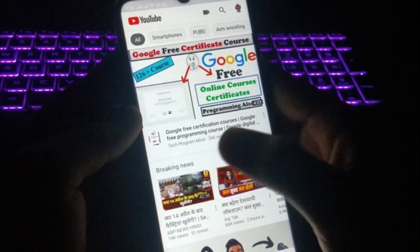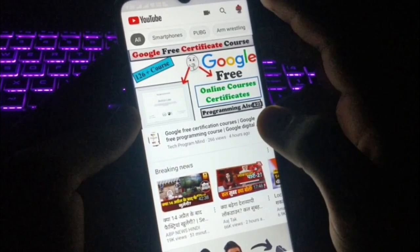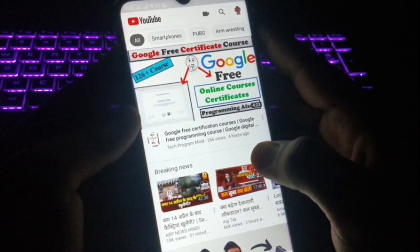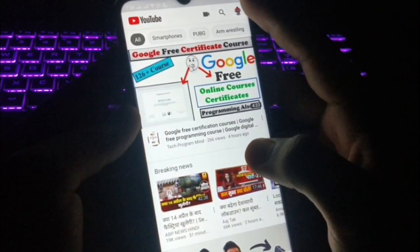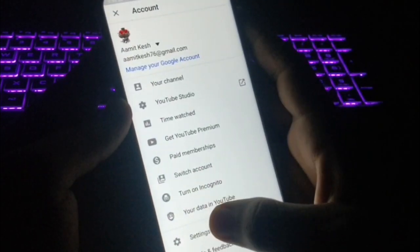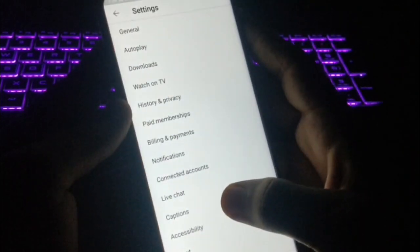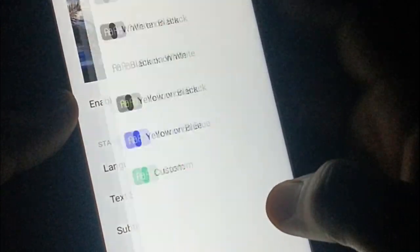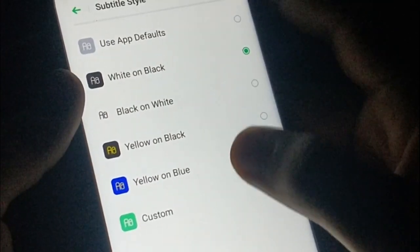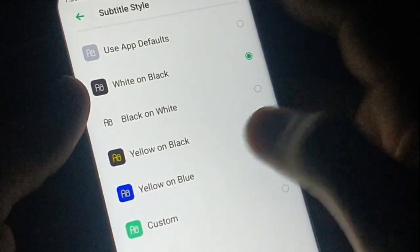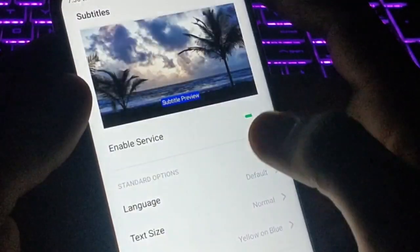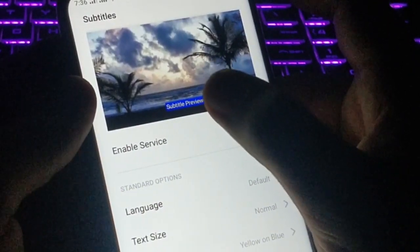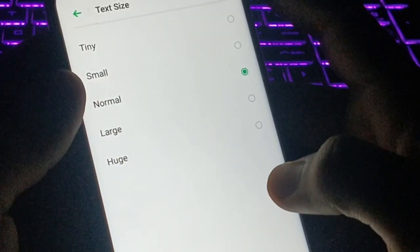Now for the last trick — I'm sure you're going to like this one too. If you want to customize your captions for YouTube videos, you can do that. Go to your account, then Settings, then Captions. Click 'Enable.' You now have three options. Under 'Subtitles Style,' you can click on it and choose different styles — for example, I'll select the yellow and blue option. You can see a preview of what the subtitle will look like.